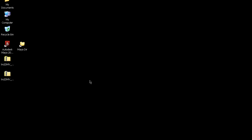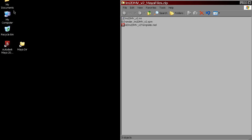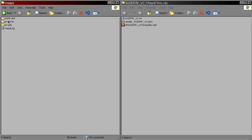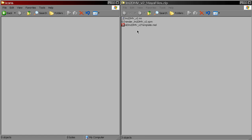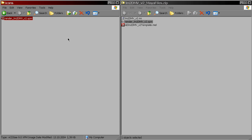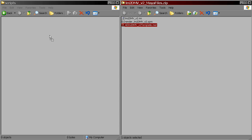Installation is pretty simple. We've got these two archives. Let's start with Maya files. First, go to the Maya preference directory. By default, it's located in My Documents/Maya. In the icons folder, put the xpm file. Then in the scripts folder, put the mel file.